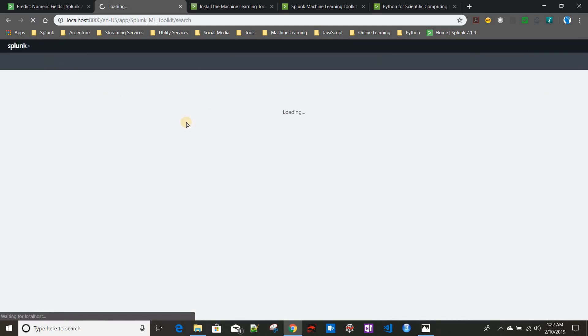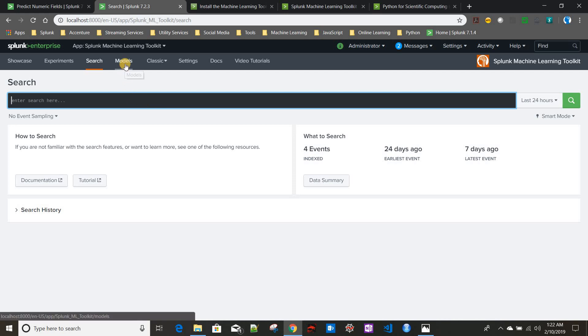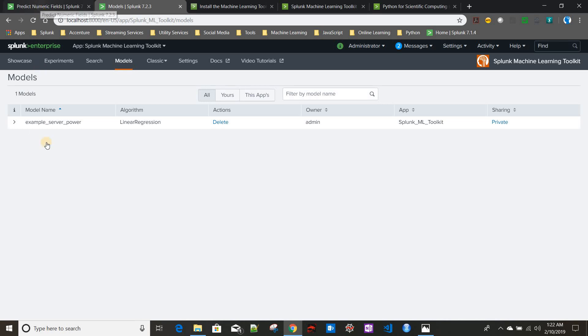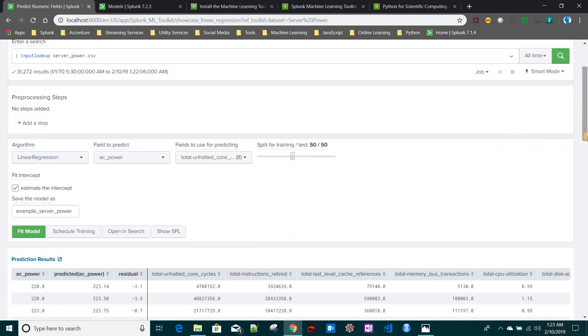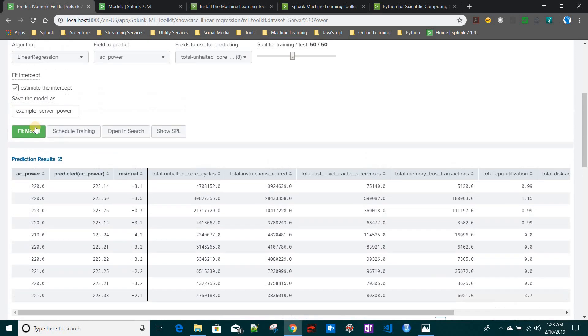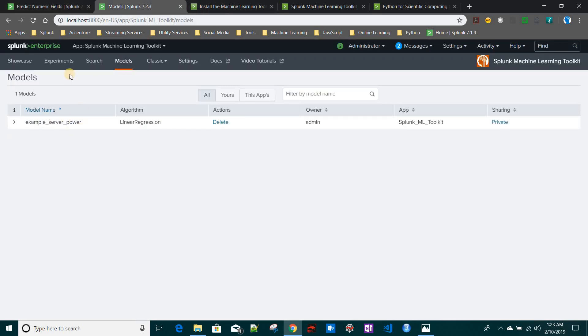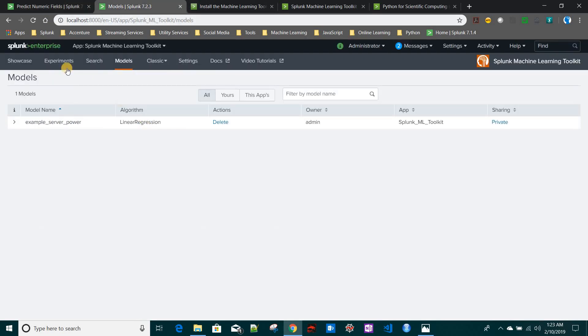In Search, you can run a lot of searches—Machine Learning Toolkit comes with a lot of custom commands, so you can use those as well. We will see how to do that in the Model options. You can see how many models and what models you have created. Currently I was running this Predict Numeric Field, so it automatically creates a model. The model name is Example Server Power, which is why it's coming up in the model window. This is a linear regression model; we'll see that as well.